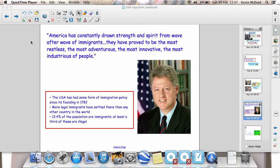There are more legal immigrants settled in the United States than any other country in the world. In fact, 12.4% — maybe a little bit more now — of the population are immigrants from a whole number of places around the world: Jews from Europe in the 1930s and 1940s escaping persecution, the black communities in America who go back to history and slavery, and the Hispanic, Spanish-speaking people coming from Central and South America, just to name but a few.